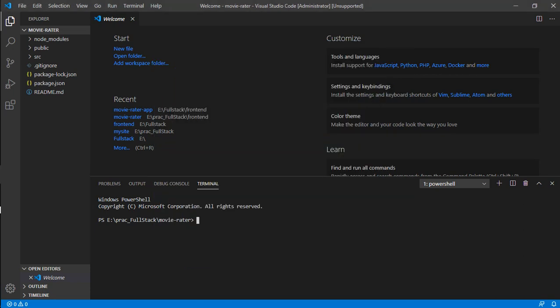Let's start with the front-end part in React. The first thing you need to do is install Node.js on your PC. After that, run 'npx create-react-app' followed by the name of the app — for example, 'movie-data'. When you enter this command it does a bunch of processing and creates the file structure for you.